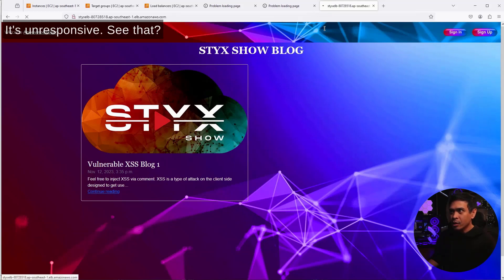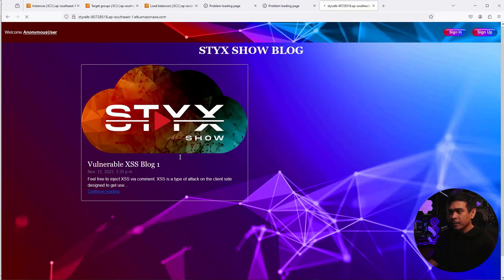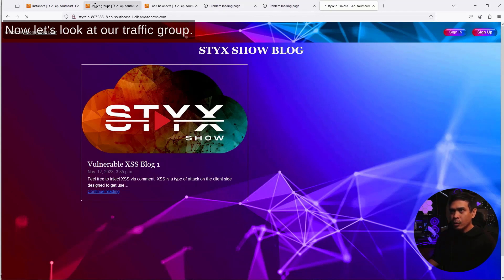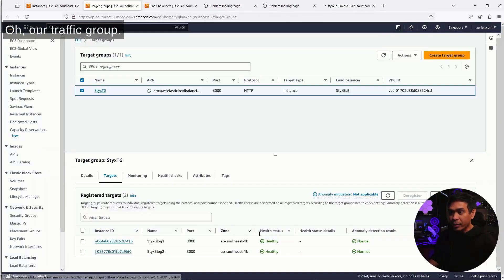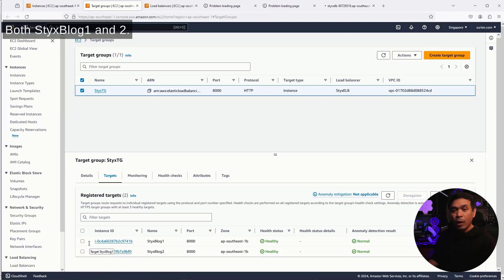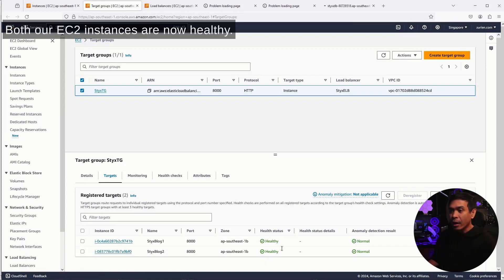It's unresponsive. See that? Now, let's look at our target group. Our target group, both StixBlog one and two, both our EC2 instances are now healthy.